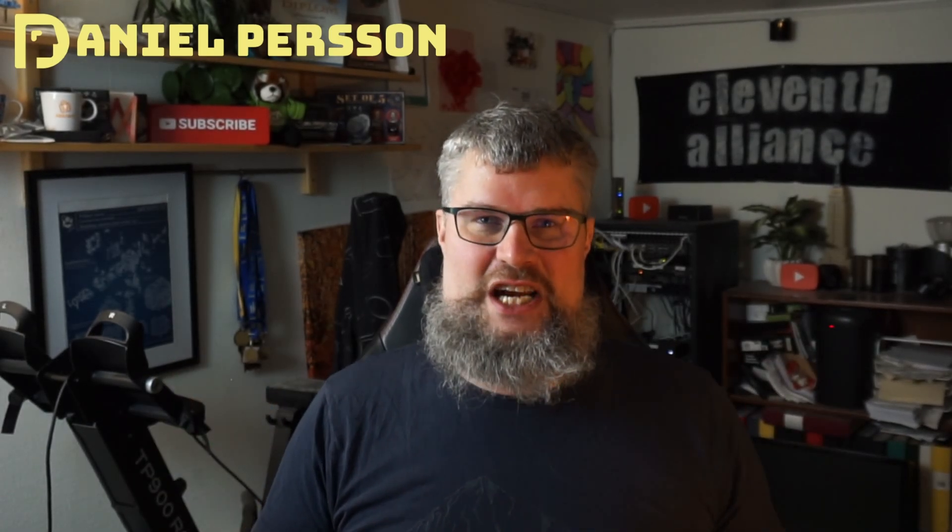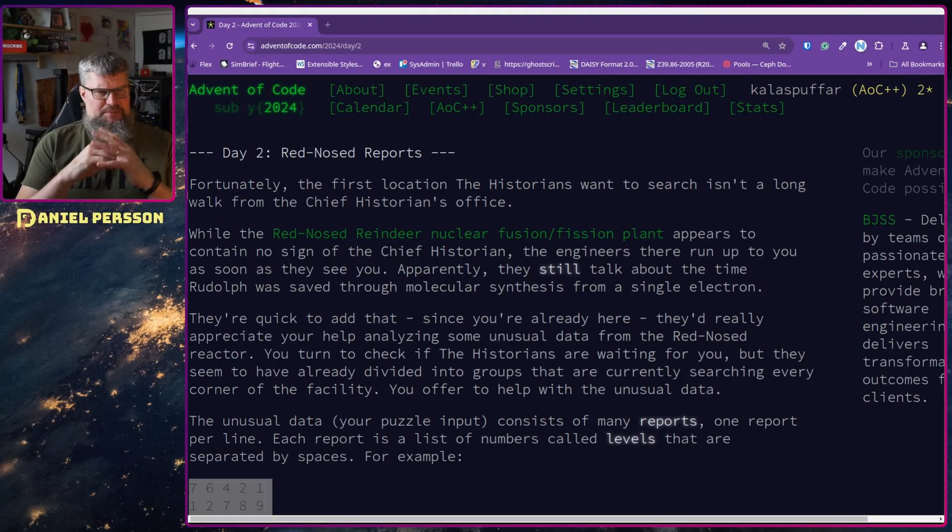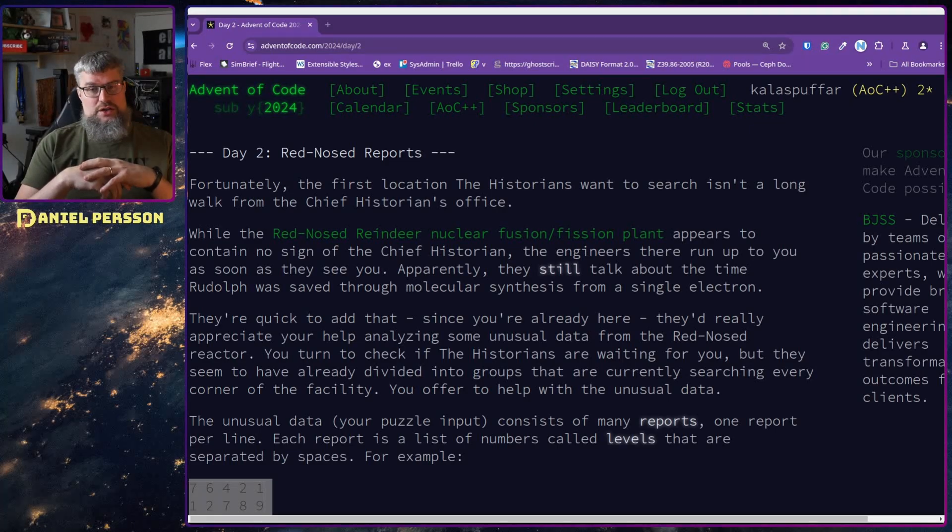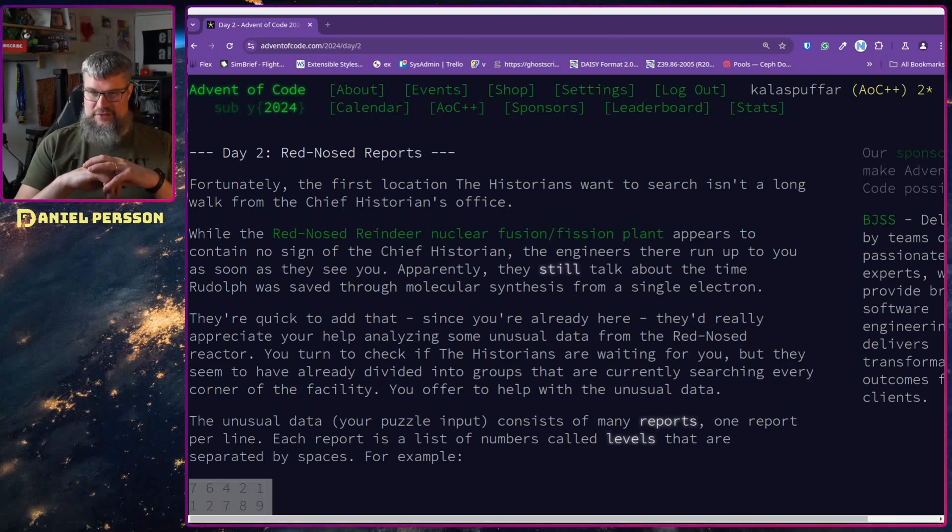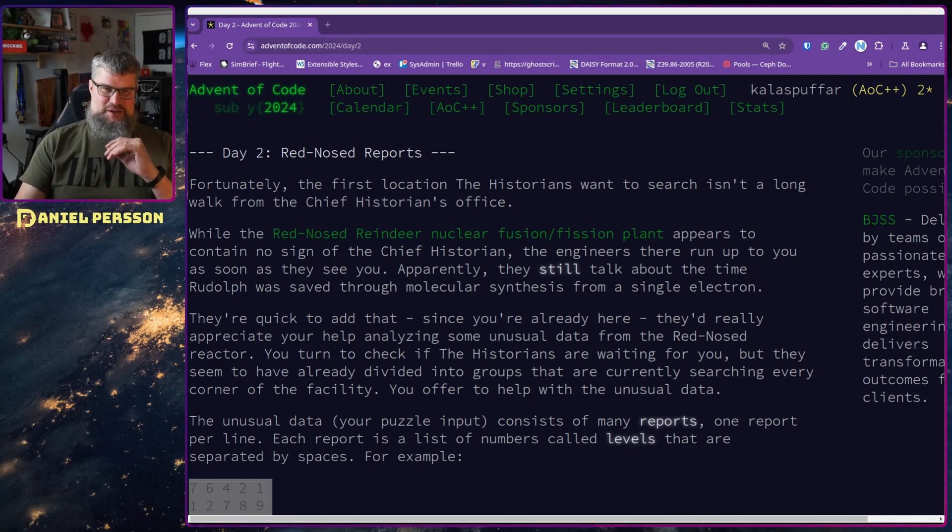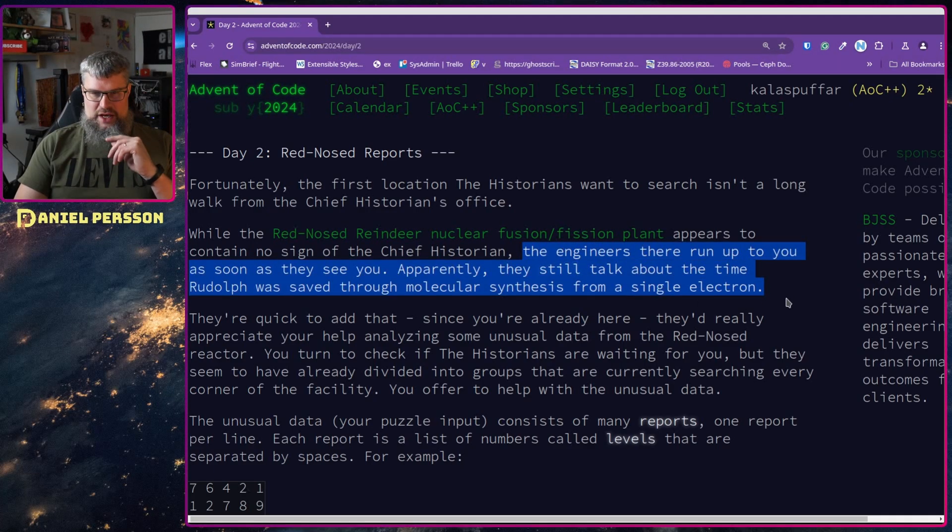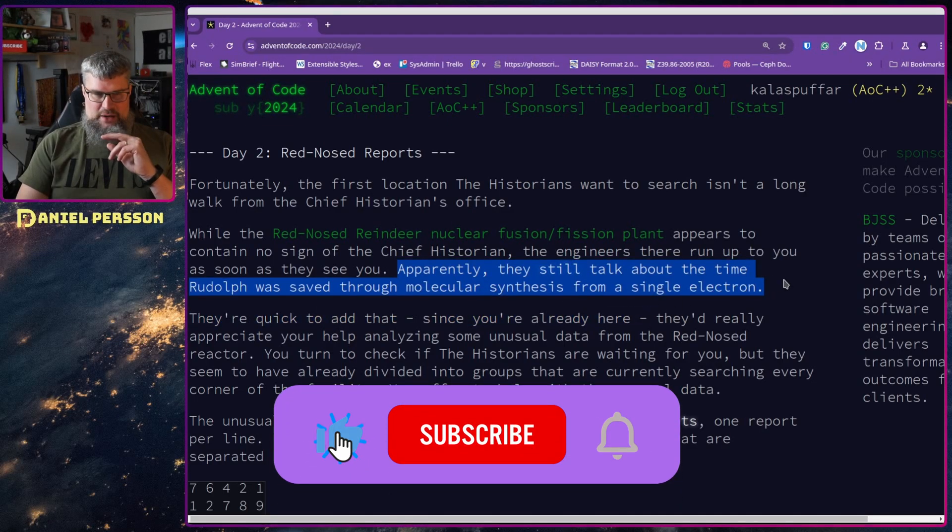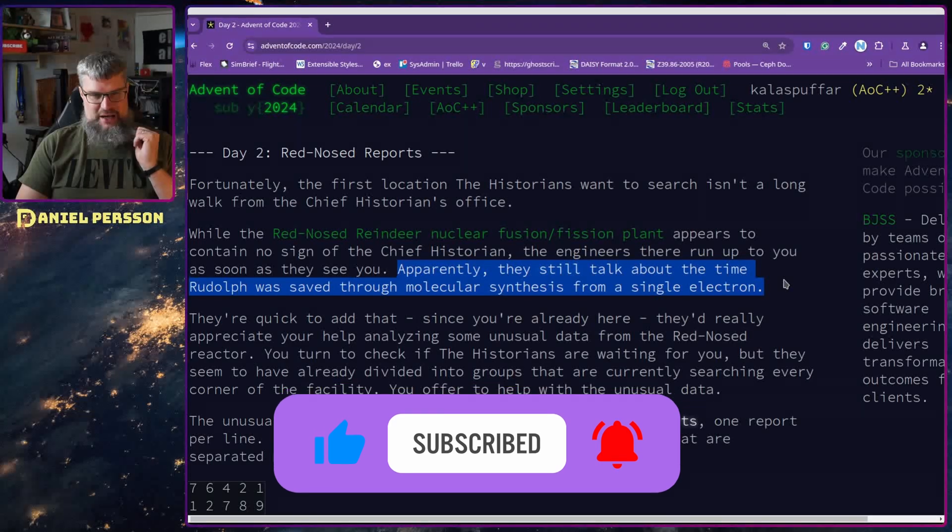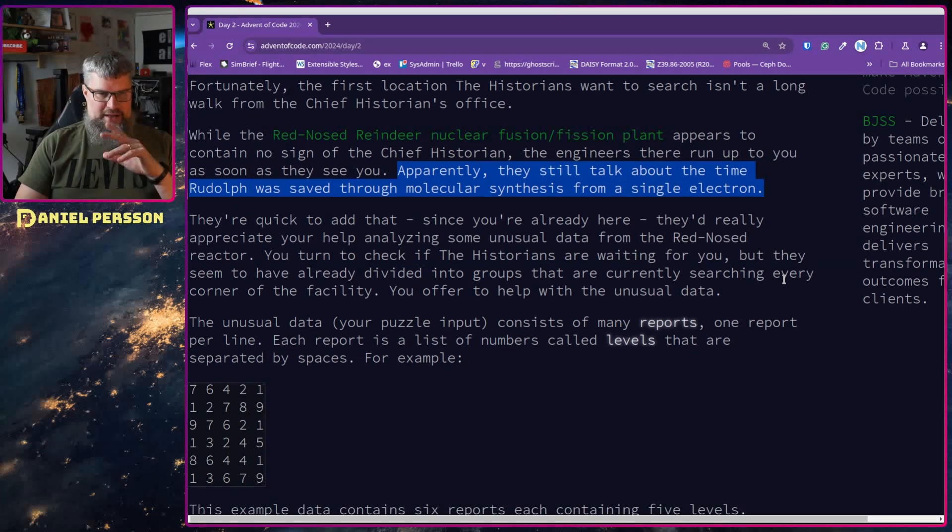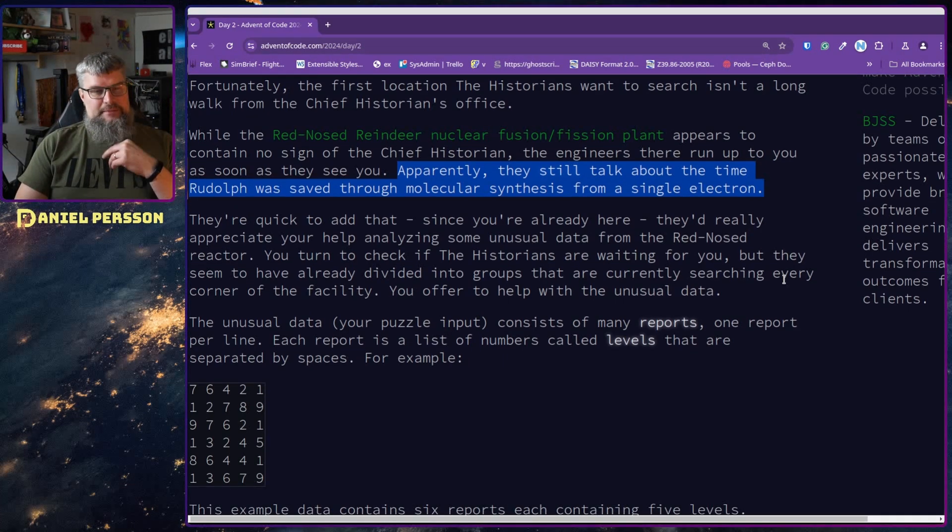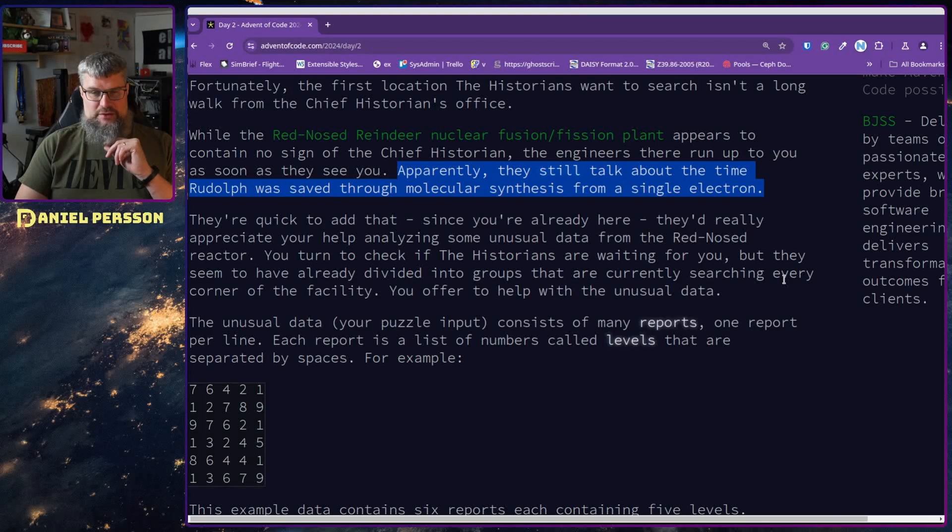Day Two: Red-Nosed Reports. Unfortunately, the first location the historians want to search isn't a long walk from the Chief Historian's office. While the Red-Nosed Reindeer nuclear fusion/fission plant appears to contain no sign of the Chief Historian, the engineers run up to you as soon as they see you. Apparently they still talk about the time Rudolph was saved through monocular synthesis from a single electron.